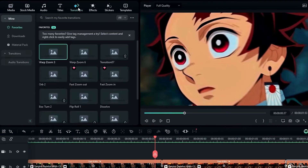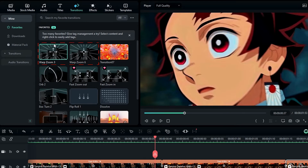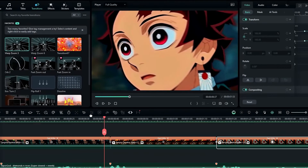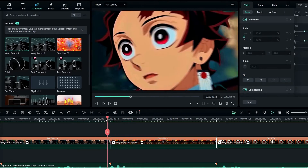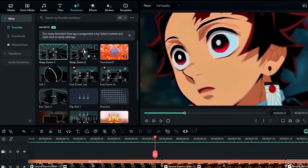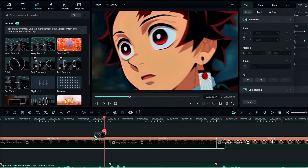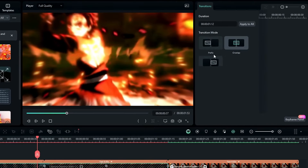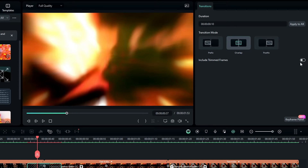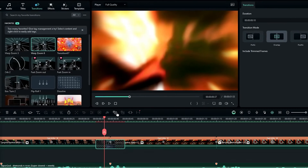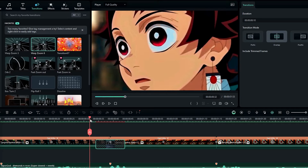Go to the transitions tab and select the Warp Zoom 3 and Warp Zoom 6 transitions. Here you can see this has a zoom-out look, so I add the Warp Zoom 6 transition here, then change the duration to 10 milliseconds and disable the trimmed frames. Now we have a nice zoom-out look.